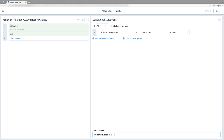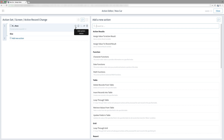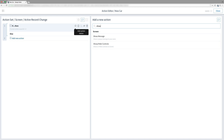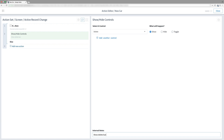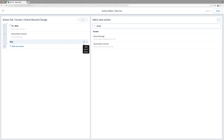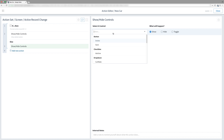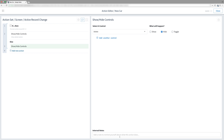Let's put in more actions. On the left, hover over 'if then' and click on the plus symbol. Search for the action Show Hide Controls and select it. For the control, choose Delete and keep it at Show. In the internal notes, type 'Show Delete button'. Now hover over the else and click the plus symbol. Search for the same Show Hide Controls action and select it. Choose the Delete control and select Hide. Internal note is 'Hide Delete button'.